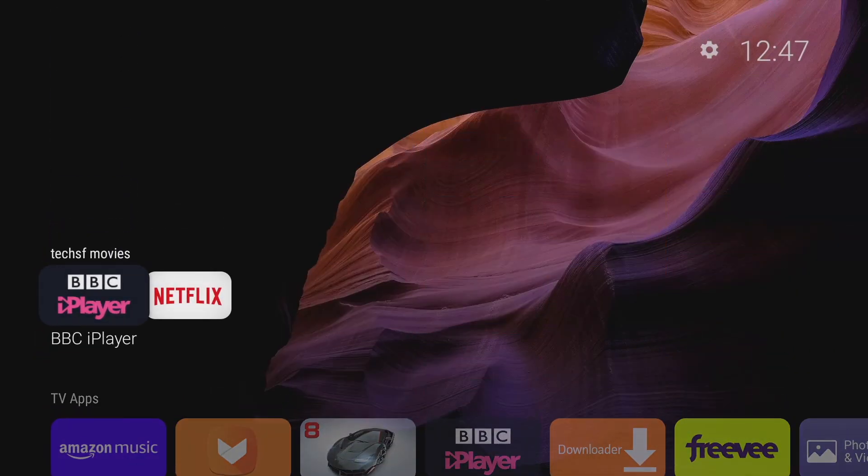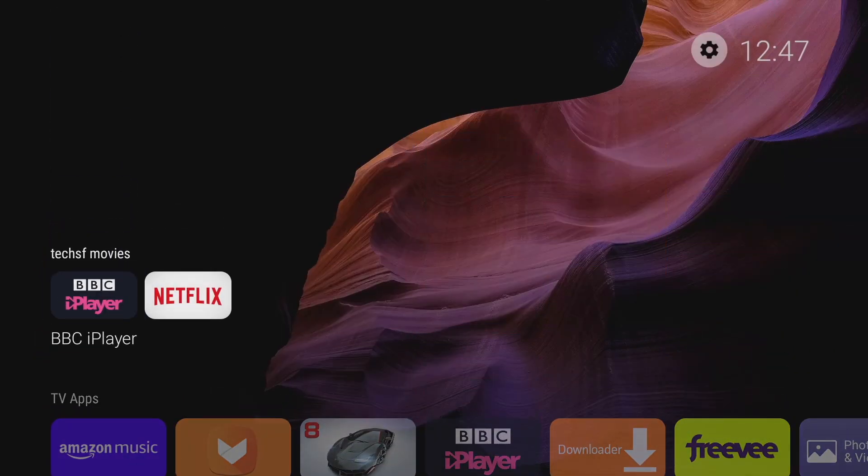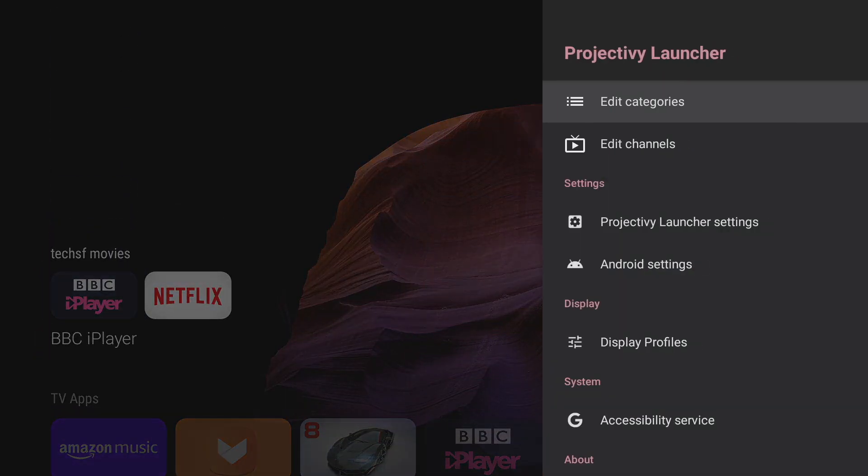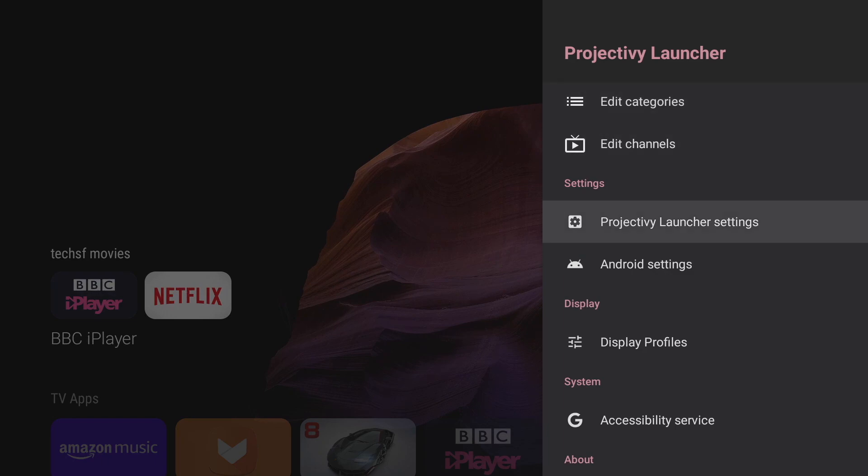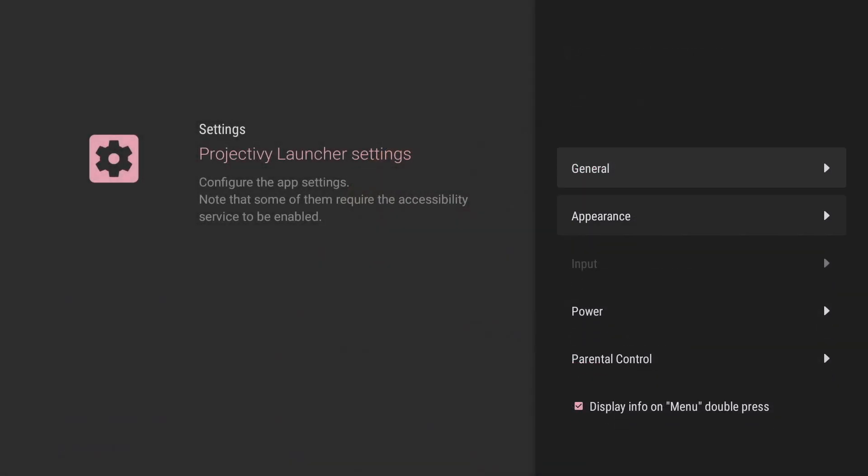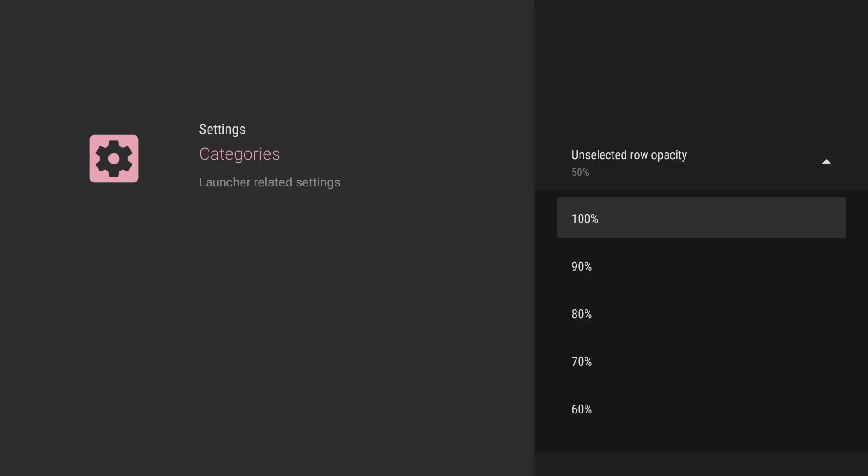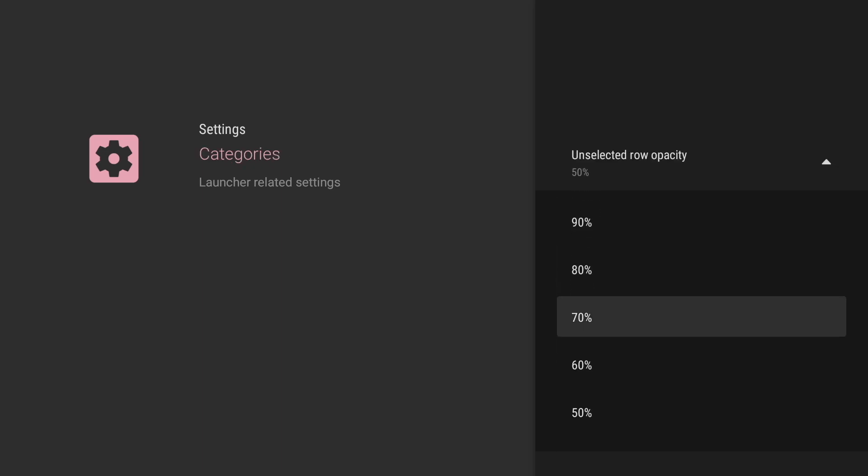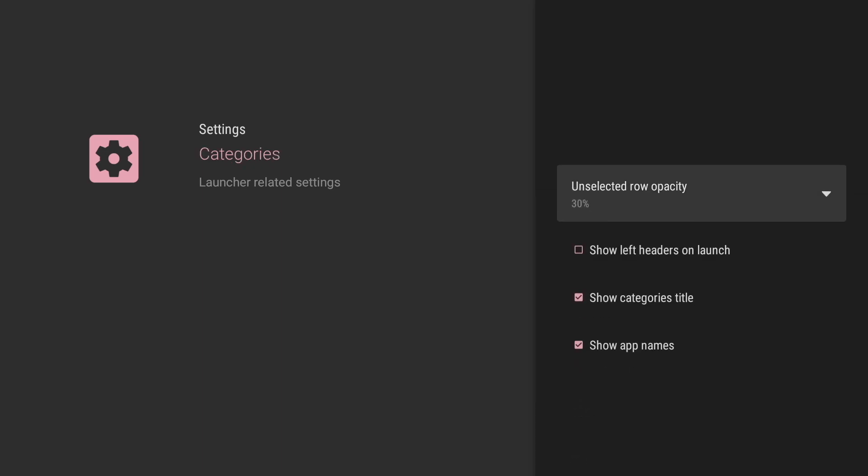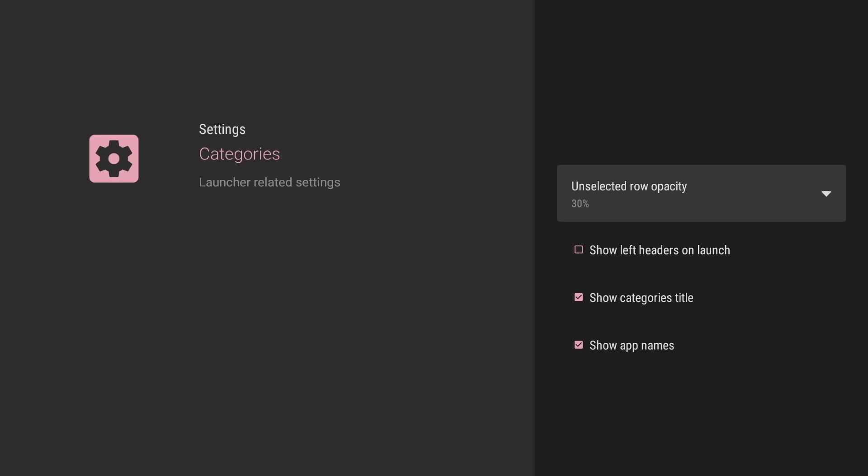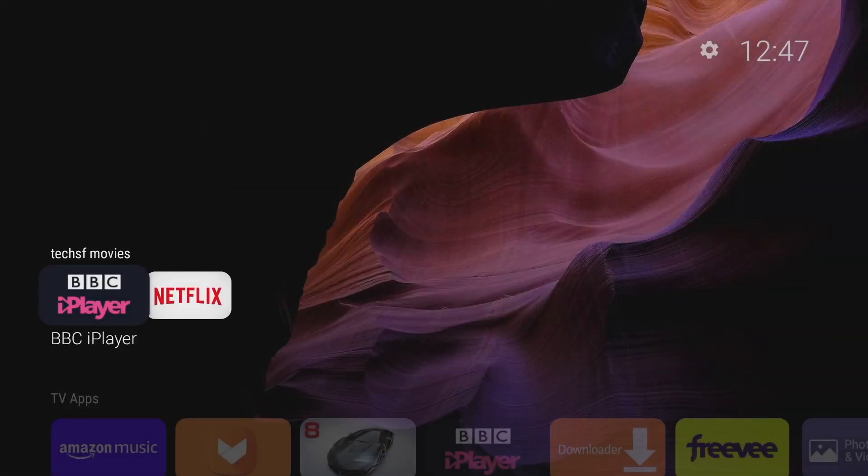Now there are some other cool things we can do with the appearance of this launcher just go into the settings scroll down to launcher settings select appearance and then categories and what we can do here is actually change the opacity of the unselected category rows. So I've set the opacity to 30% and let's have a look at what it looks like.